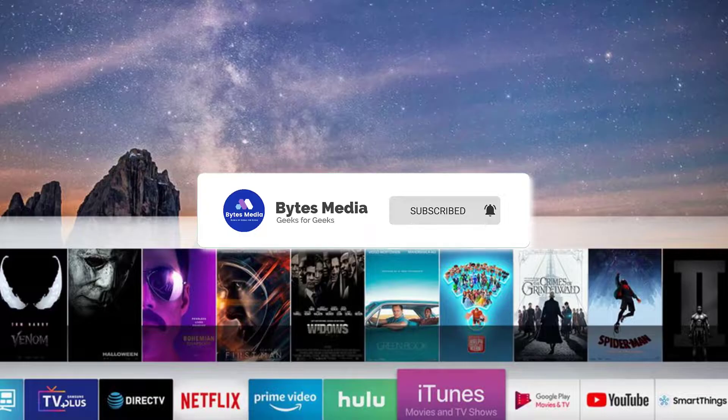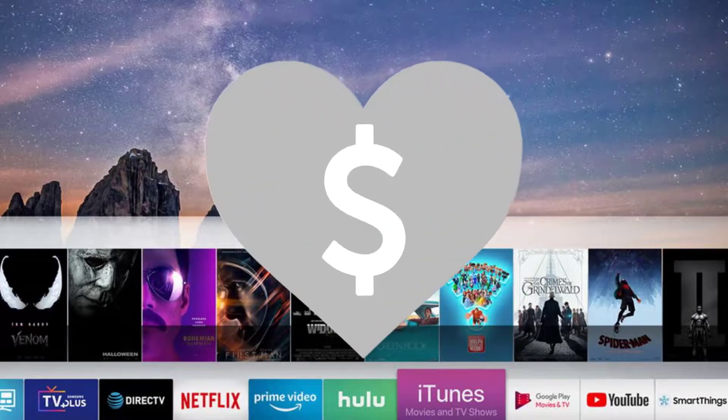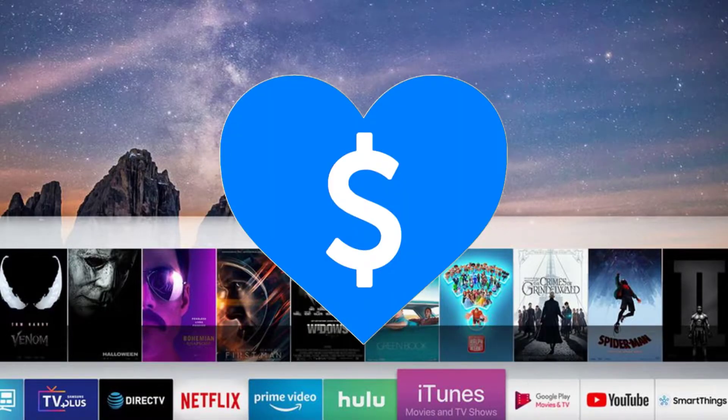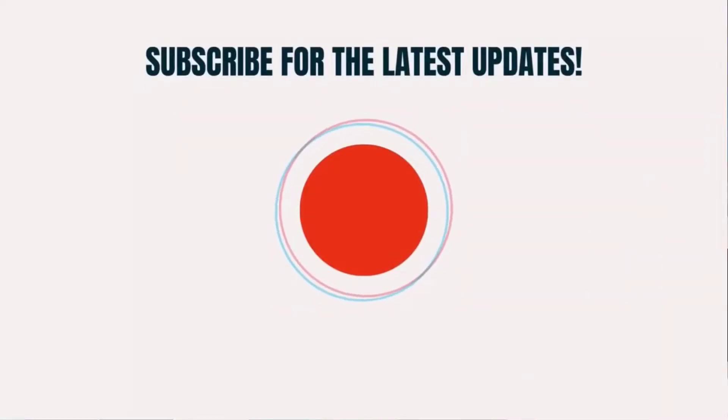Hopefully this will fix that issue, and if it did, make sure you give this video a super thanks by clicking on the heart icon to help support the channel. Don't forget to hit that subscribe button — we'll see you in the next one.